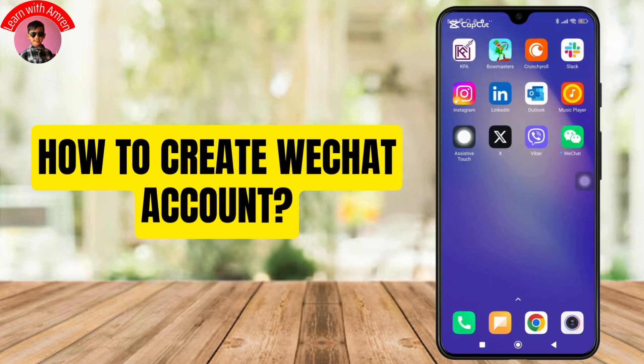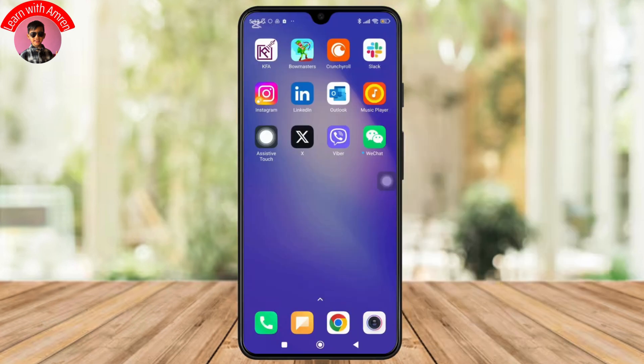How to create a WeChat account? Hey everyone, welcome back to the channel. In today's video, I will show you how you can create a WeChat account step by step. So without further ado, let's get started.